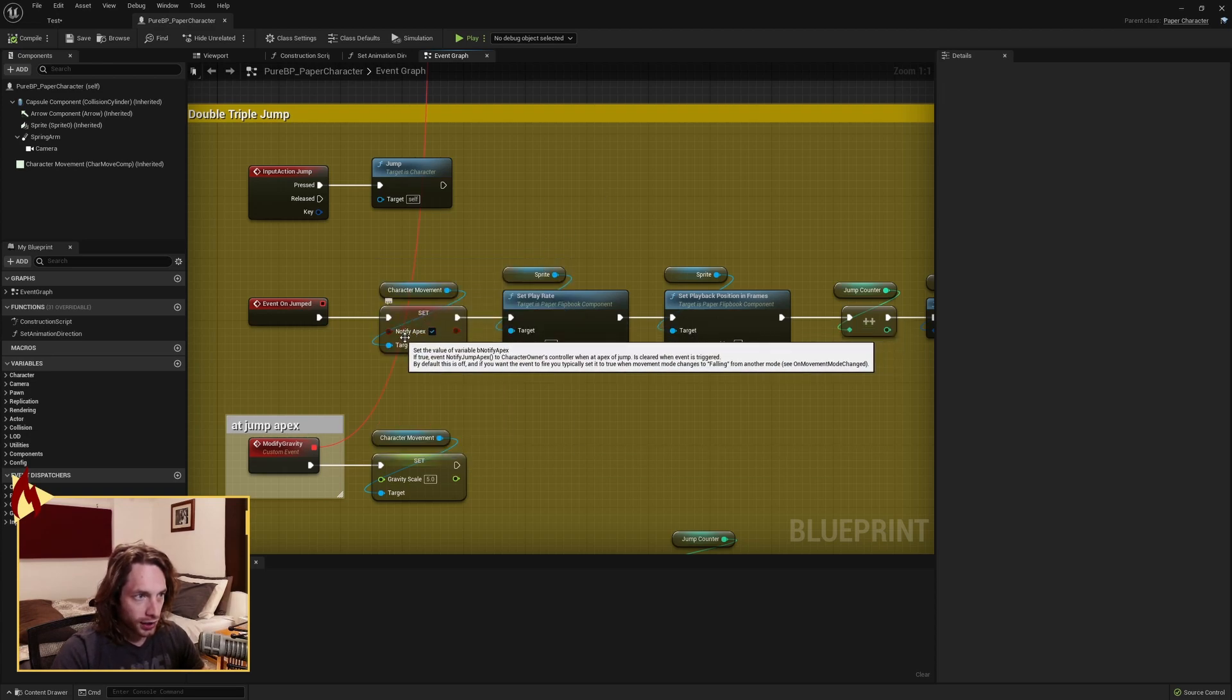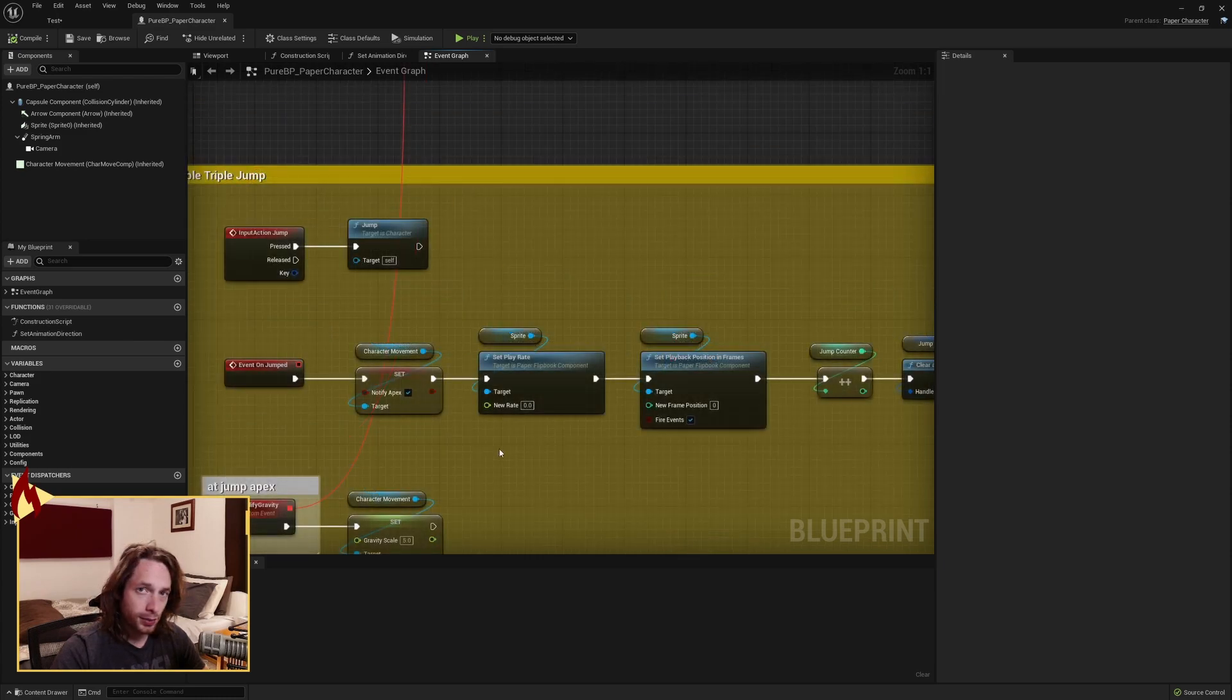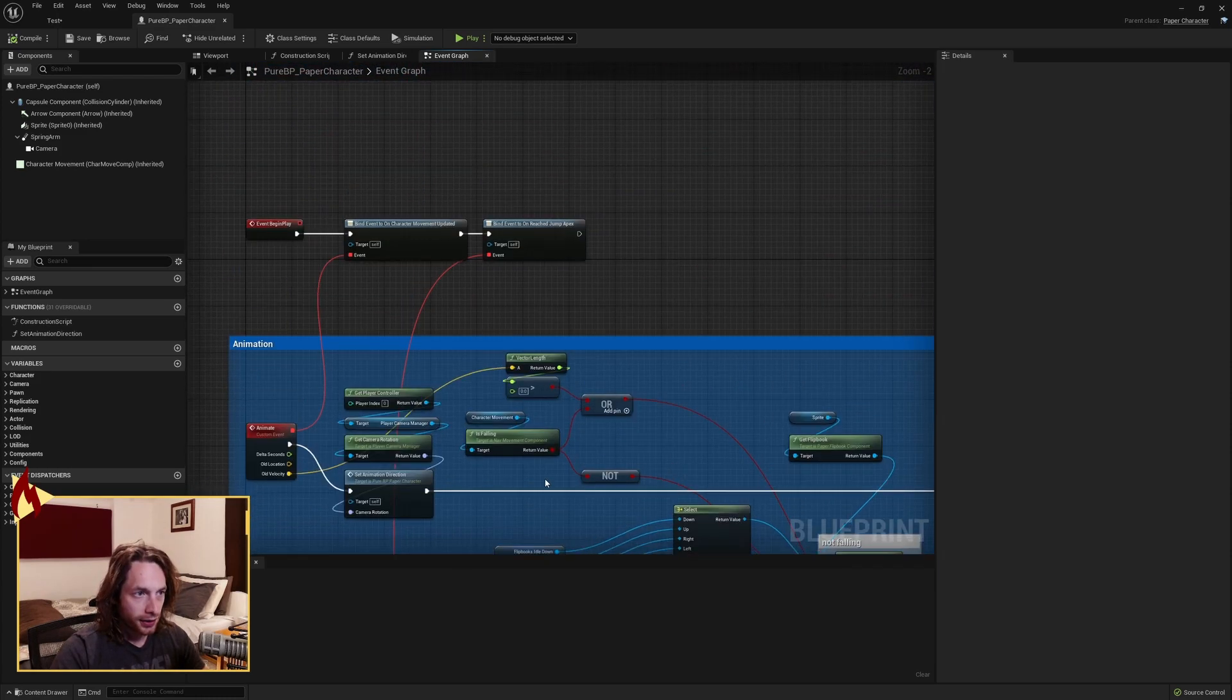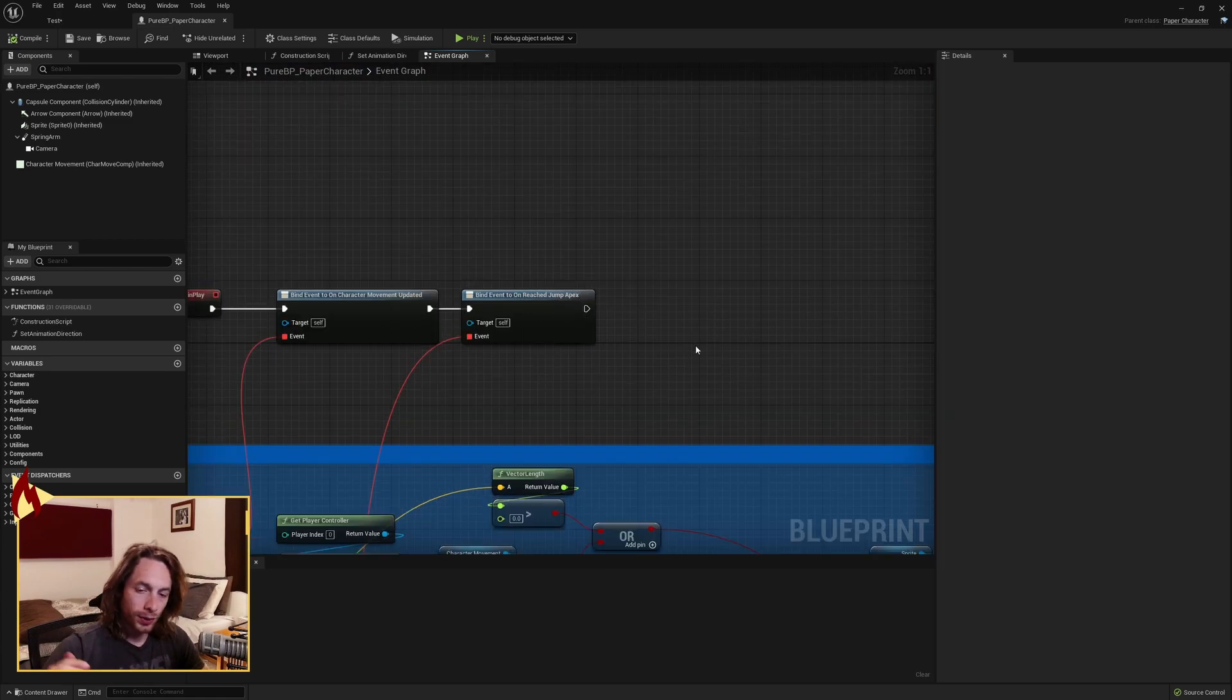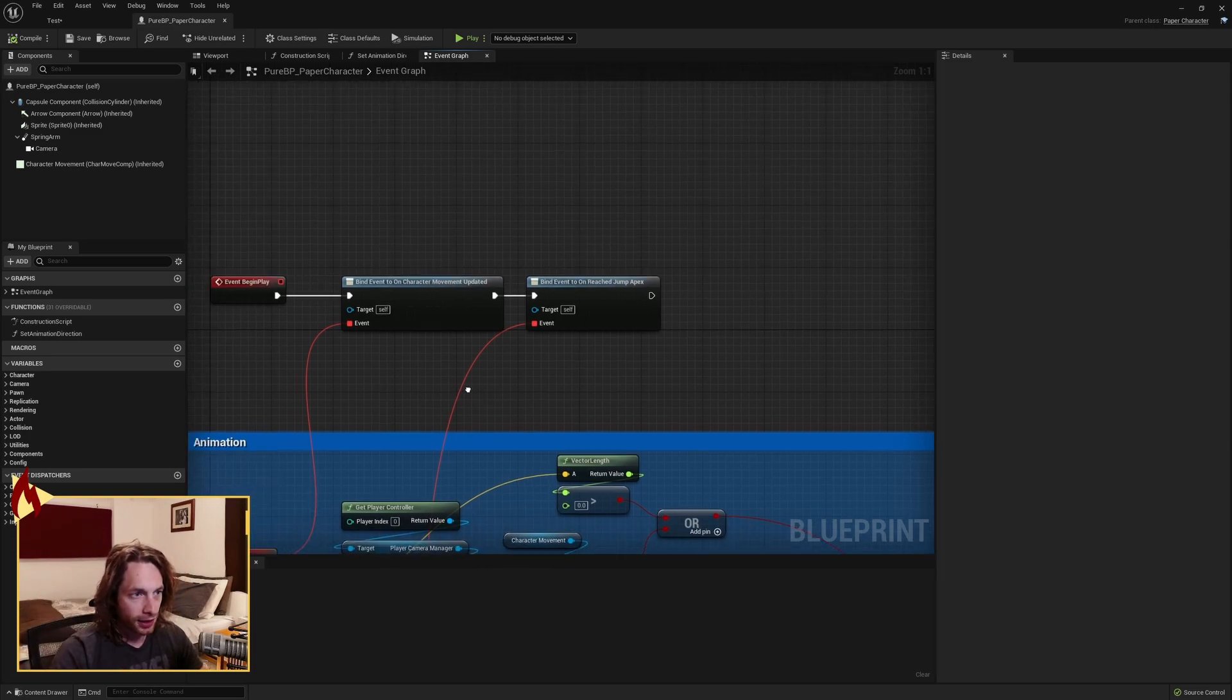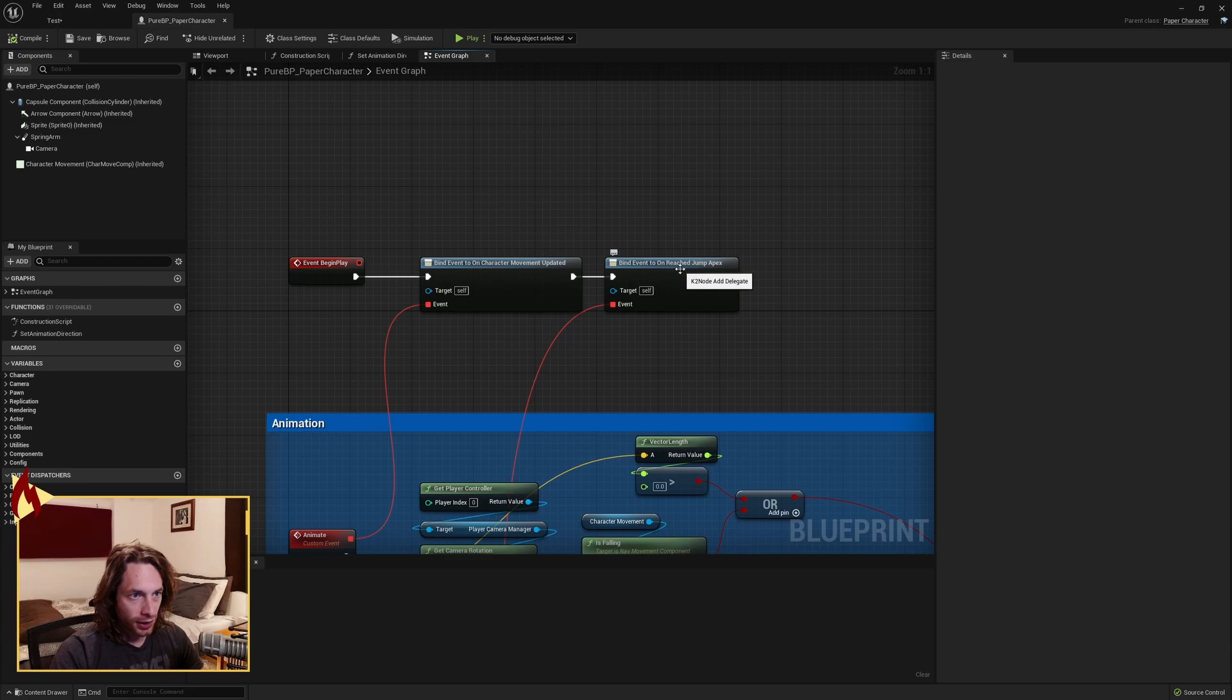And we want to set Notify Apex to true. This is going to be required so that this event on reached jump apex is called when we reach the top of our jump because we're going to modify our gravity there. So grab a bind event to on reach jump apex.